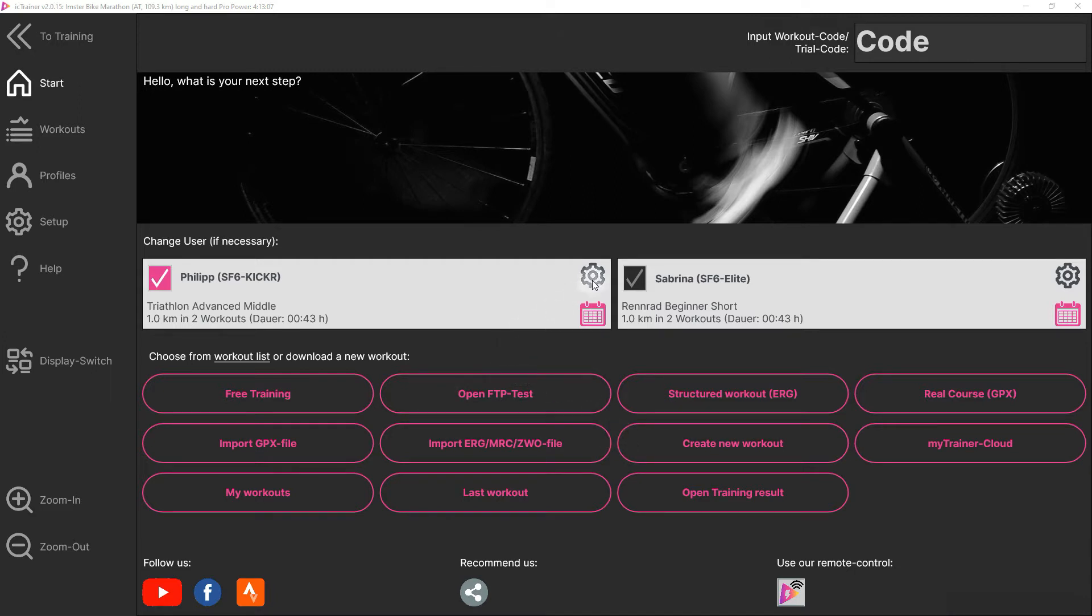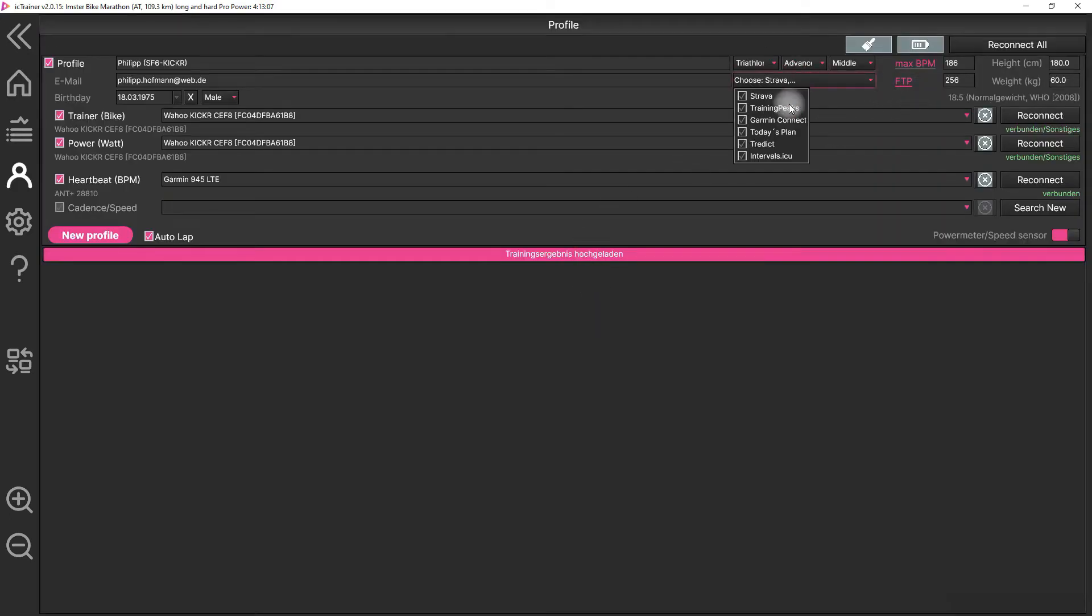We have to go into our user profile and activate here in this dialog Garmin Connect. You can choose also additional other platforms, but currently we are interested in Garmin Connect.